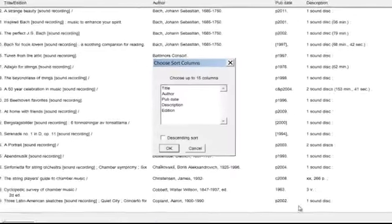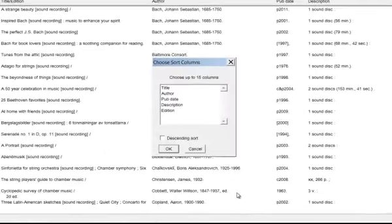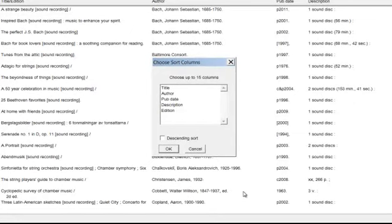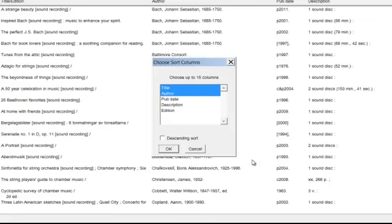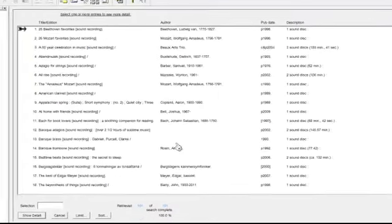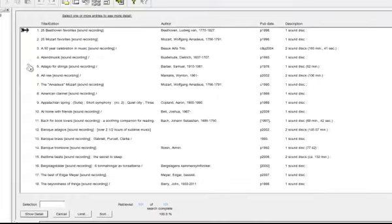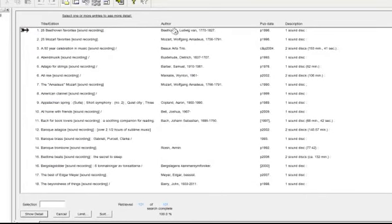You can choose multiple columns on which to base your sort. For example, we could choose title and author by highlighting them both. Click OK, and now we are in title order first with secondary author sort.